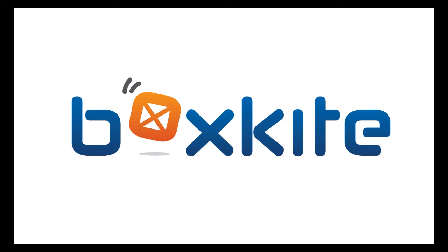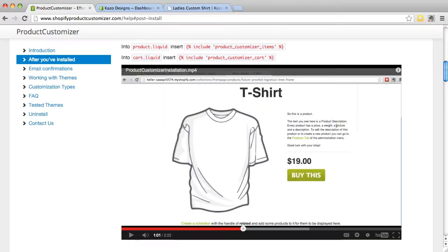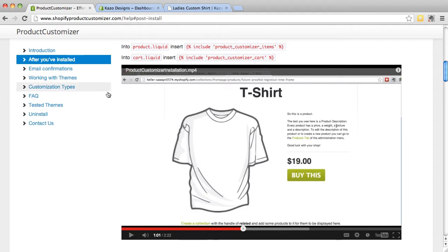Hi, my name is Kayla, and in this video you will learn how to insert the snippets for Product Customizer into your Shopify theme.